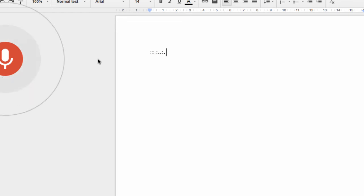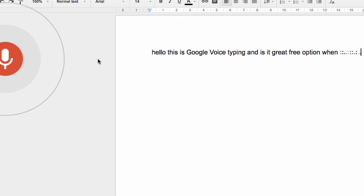Hello, this is Google Voice typing and is a great free option when looking to write documents, essays, or blog posts using your voice.